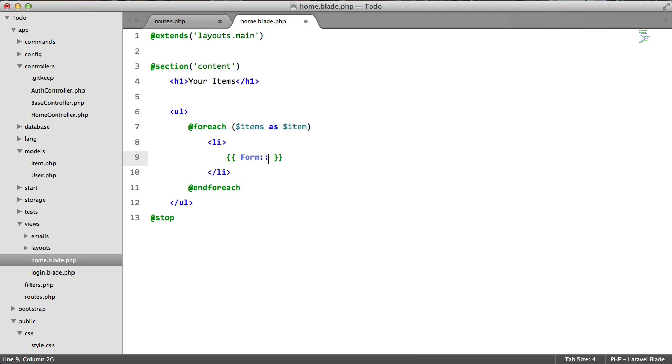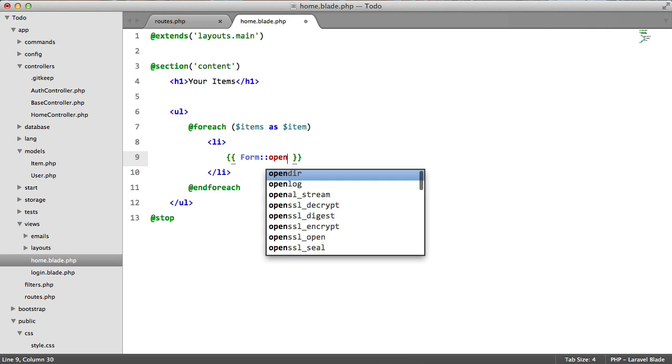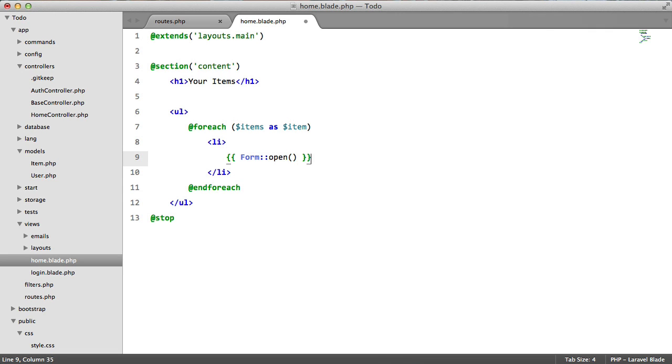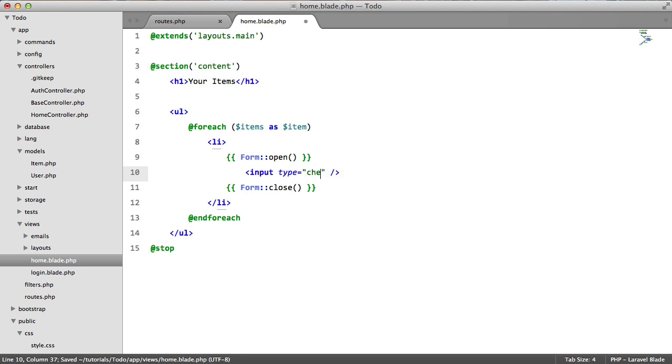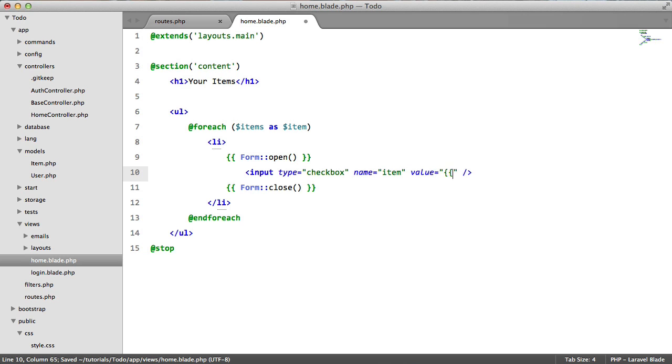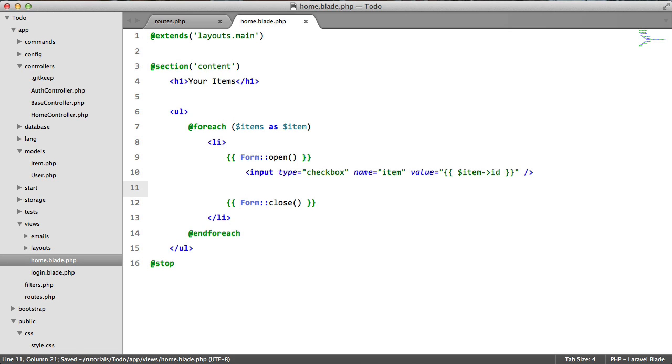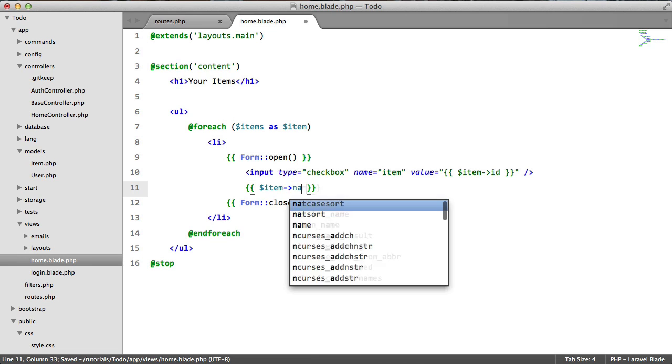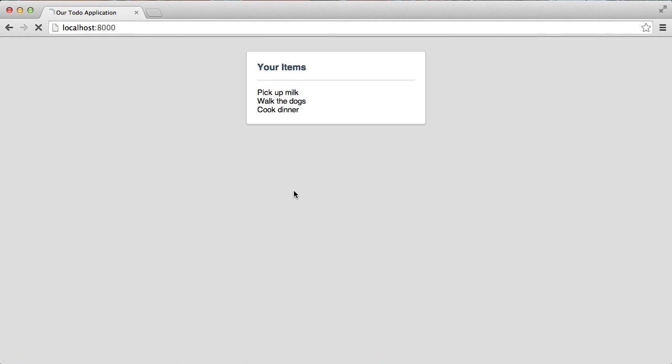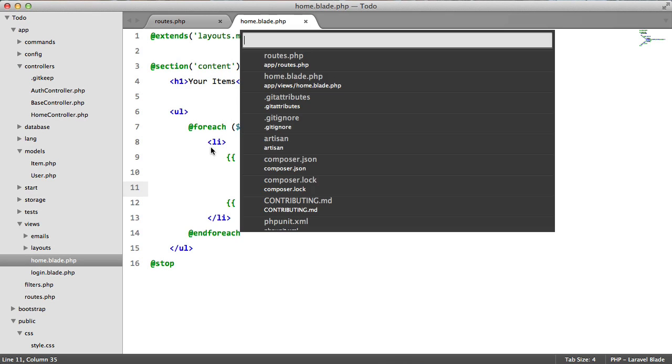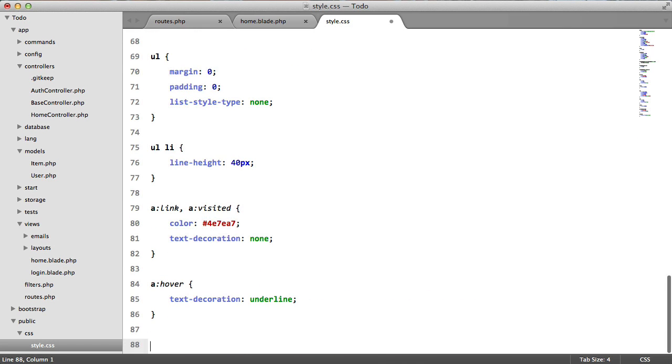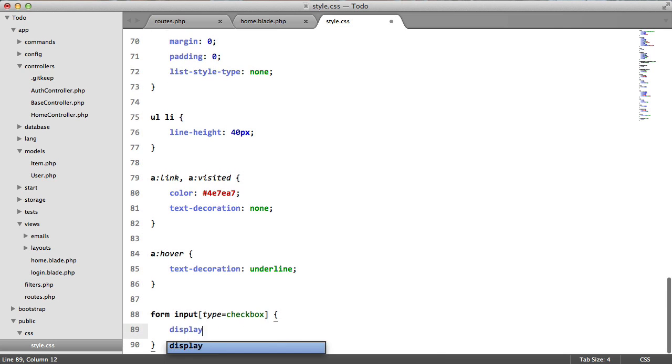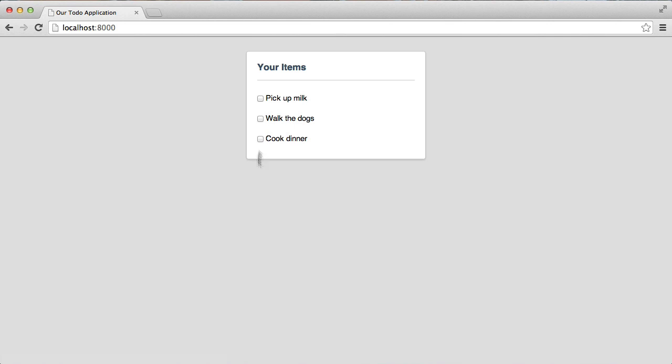So we're going to say form open, form close. And we're only going to have one input field here. Input type equals checkbox. The name will be item and the value will be the ID of the item. So item ID. And then next to that, we just want to display the item name. And we also need to display this inline. So let's go back to our style sheet. Form input type equals checkbox display inline. Perfect.